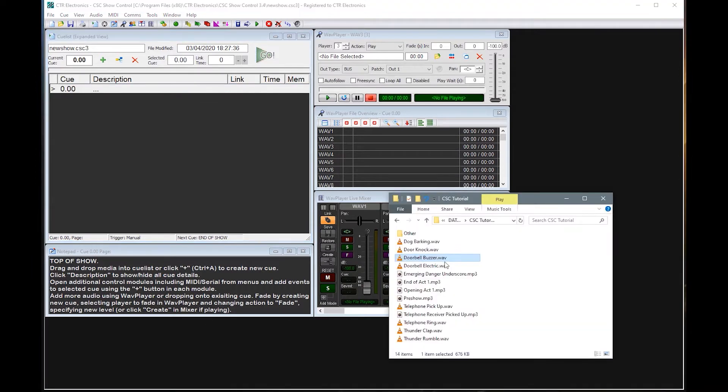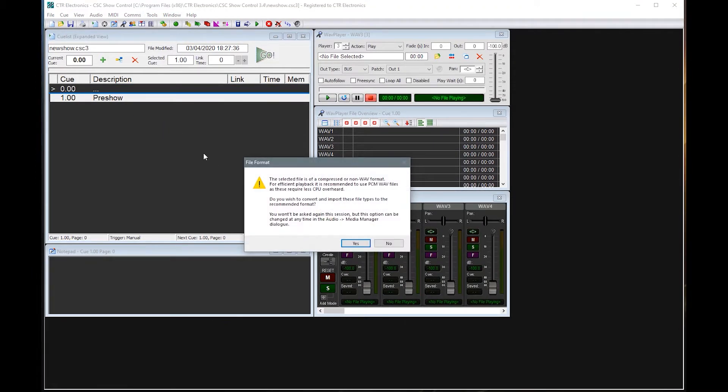So I'm just going to simply drag in the pre-show queue to create a new queue. As discussed before it's telling me that it's a non-WAV file. Do you wish to convert? We're going to say no.